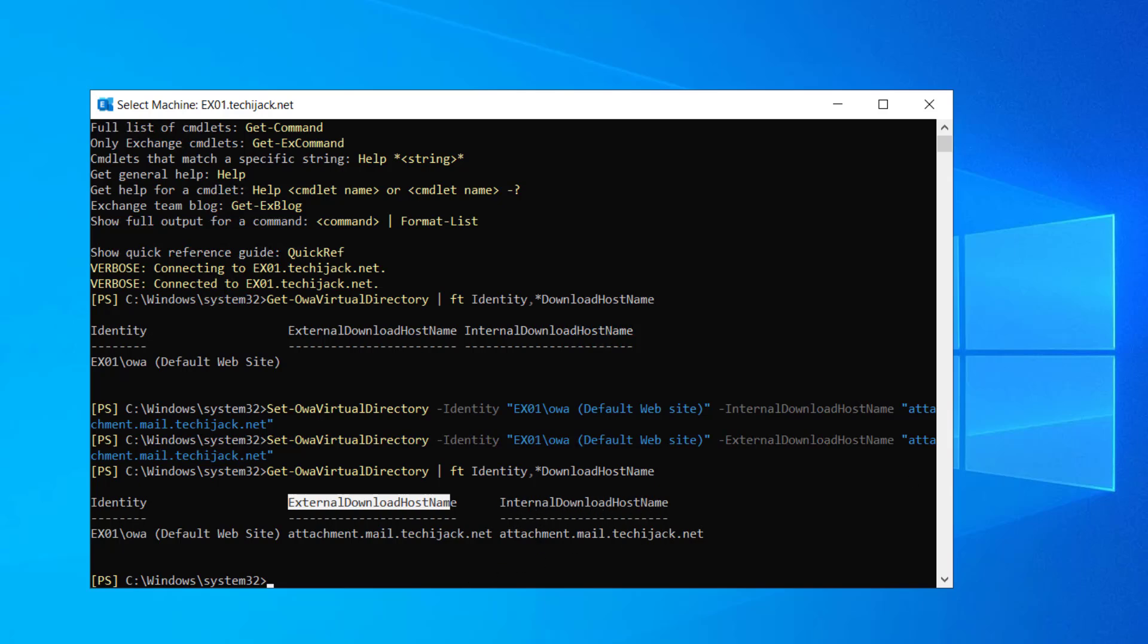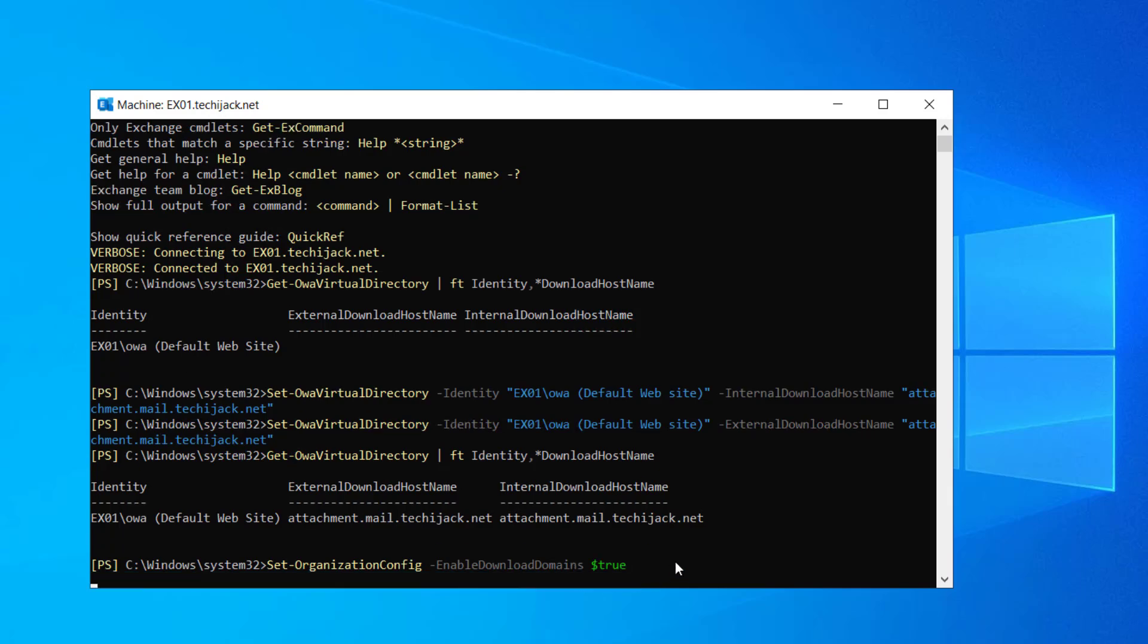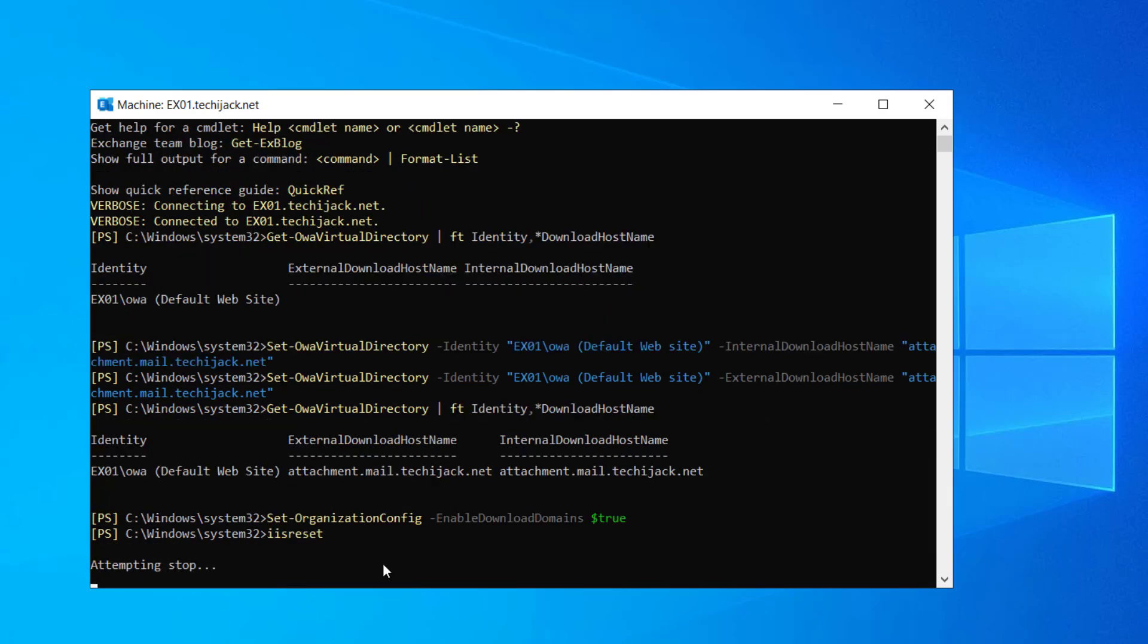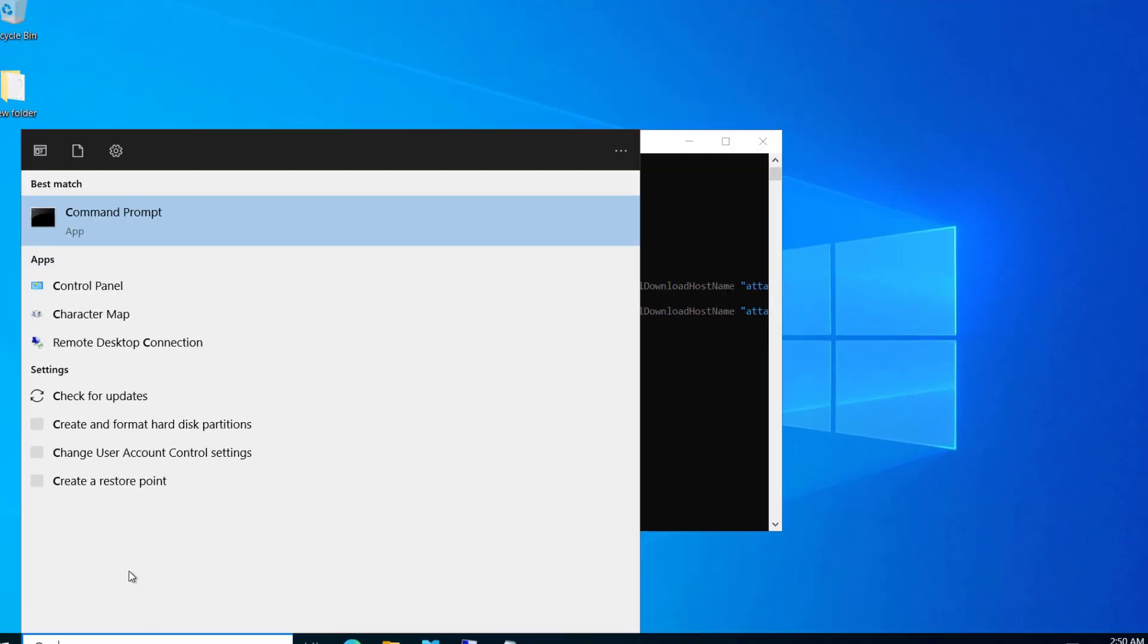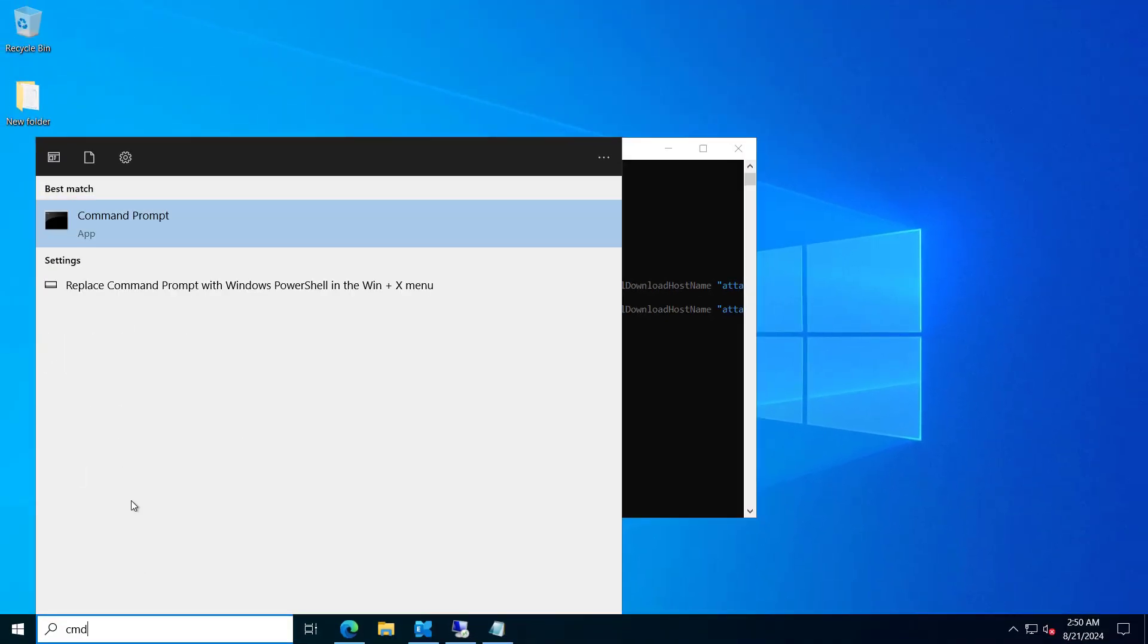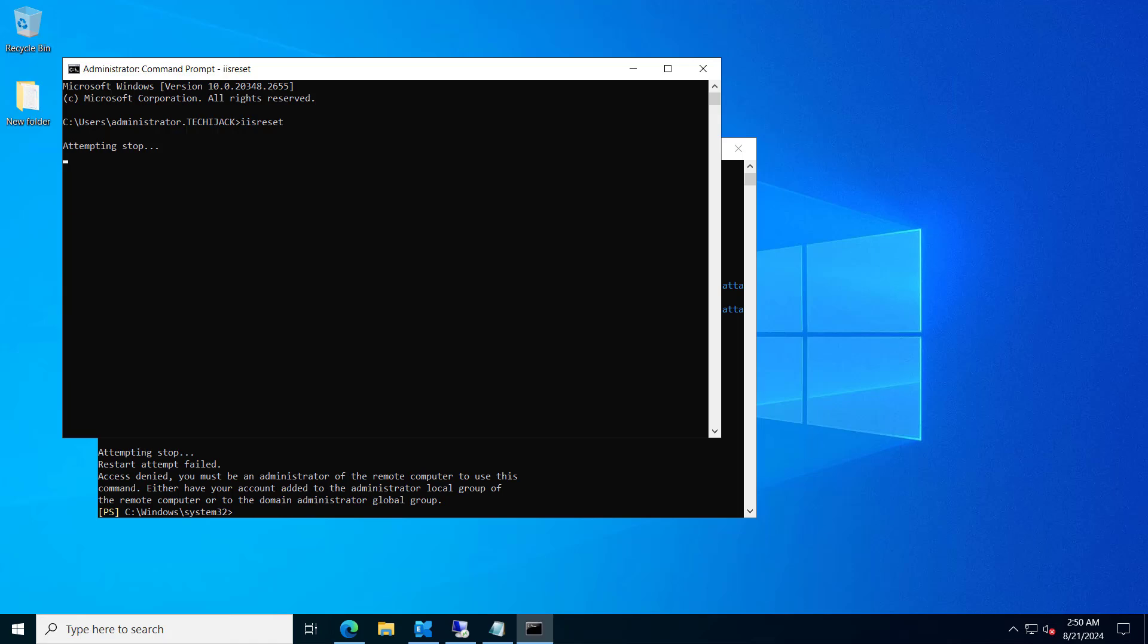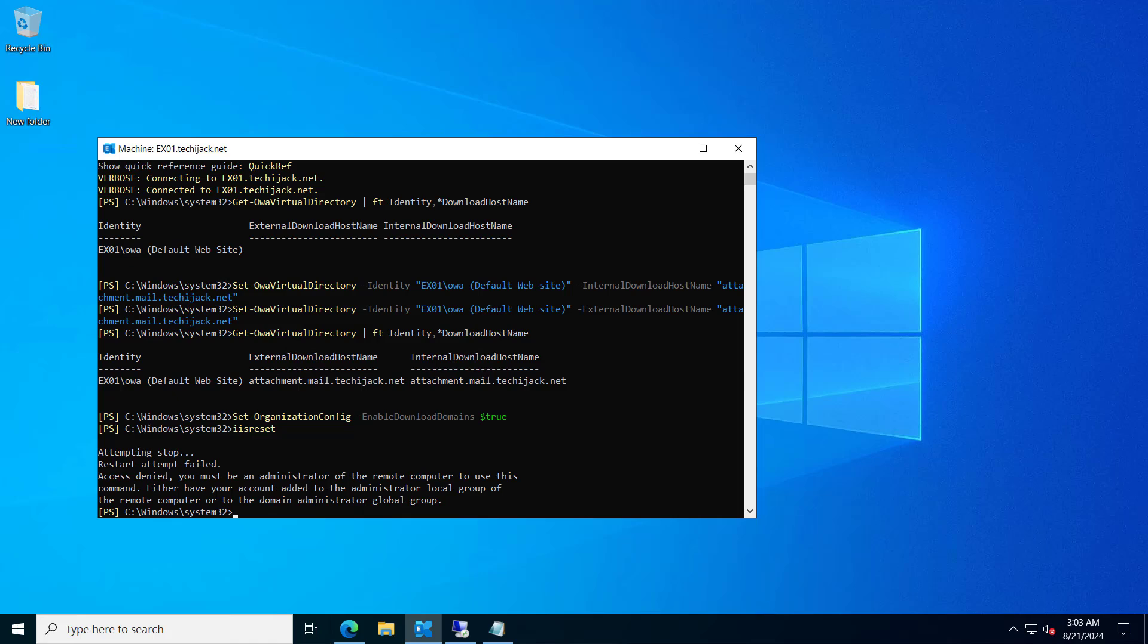So now we have to enable the download domains. So we will run this following command: set organization config, enable download domains true. Let me hit enter and it is set. After doing that, we have to restart the IIS service. Simply I will type IIS reset and it is attempting to stop. The restart attempt has failed. So let me run it through the command prompt. IIS reset, stopped successfully and restarted successfully. So the IIS also has been reset.